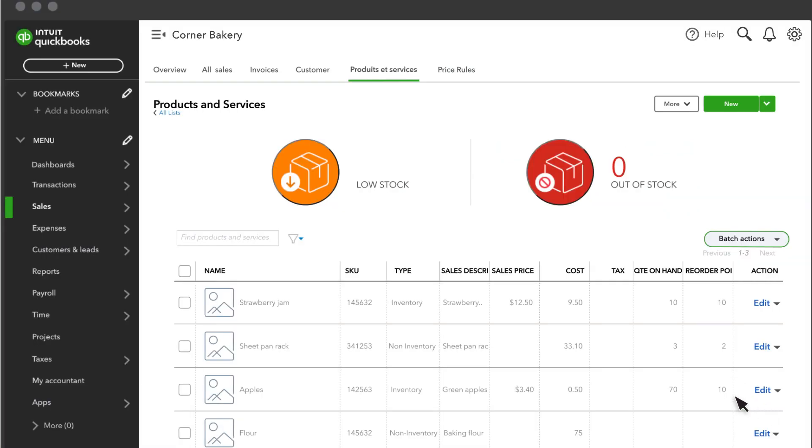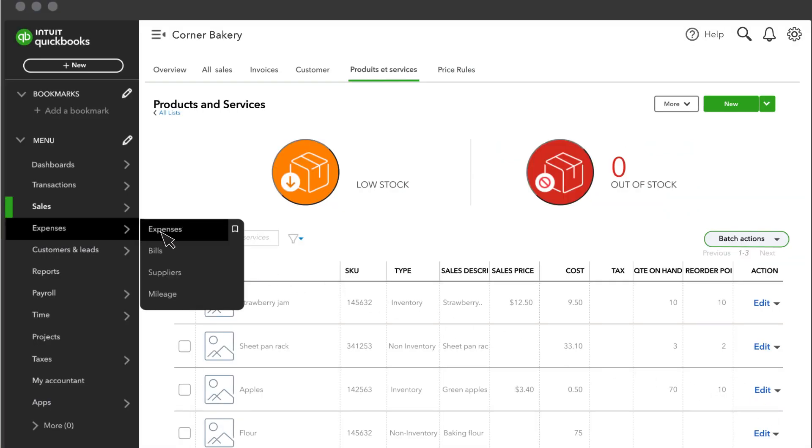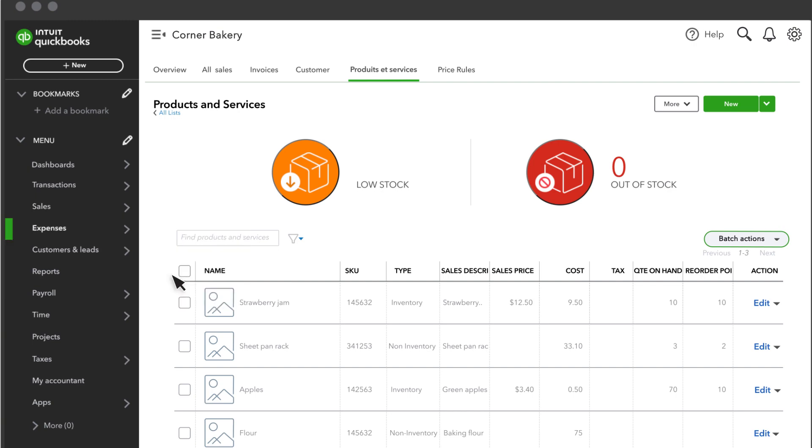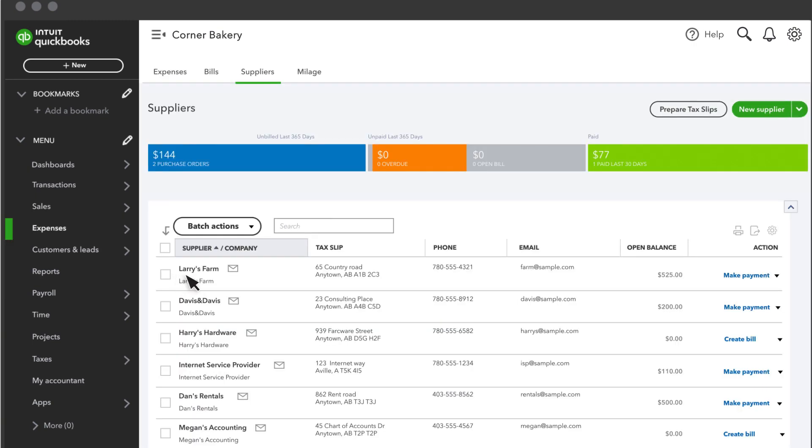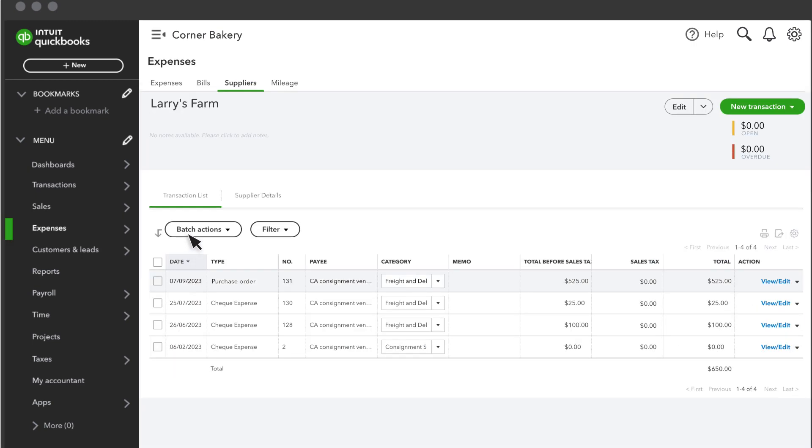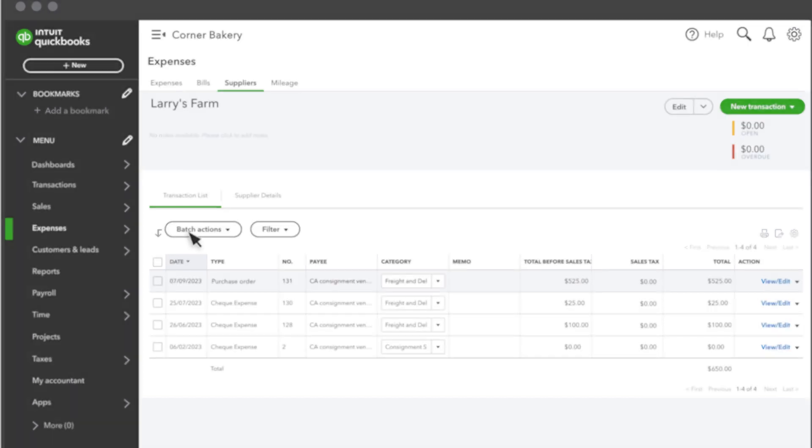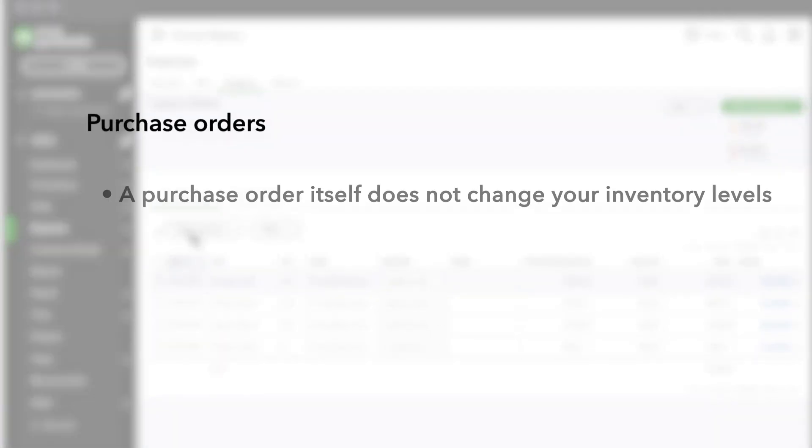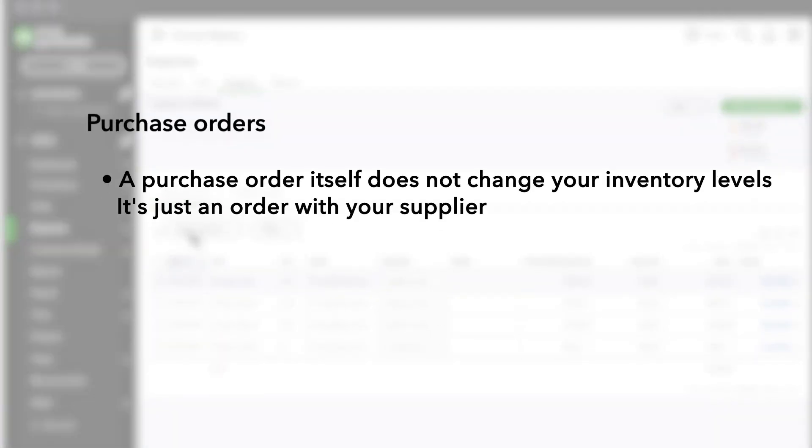If you go to Expenses and Suppliers, you can see your new purchase order listed here. Once you've sent it, your supplier can start processing your order. A purchase order itself does not change your inventory levels. It's just an order with your supplier.